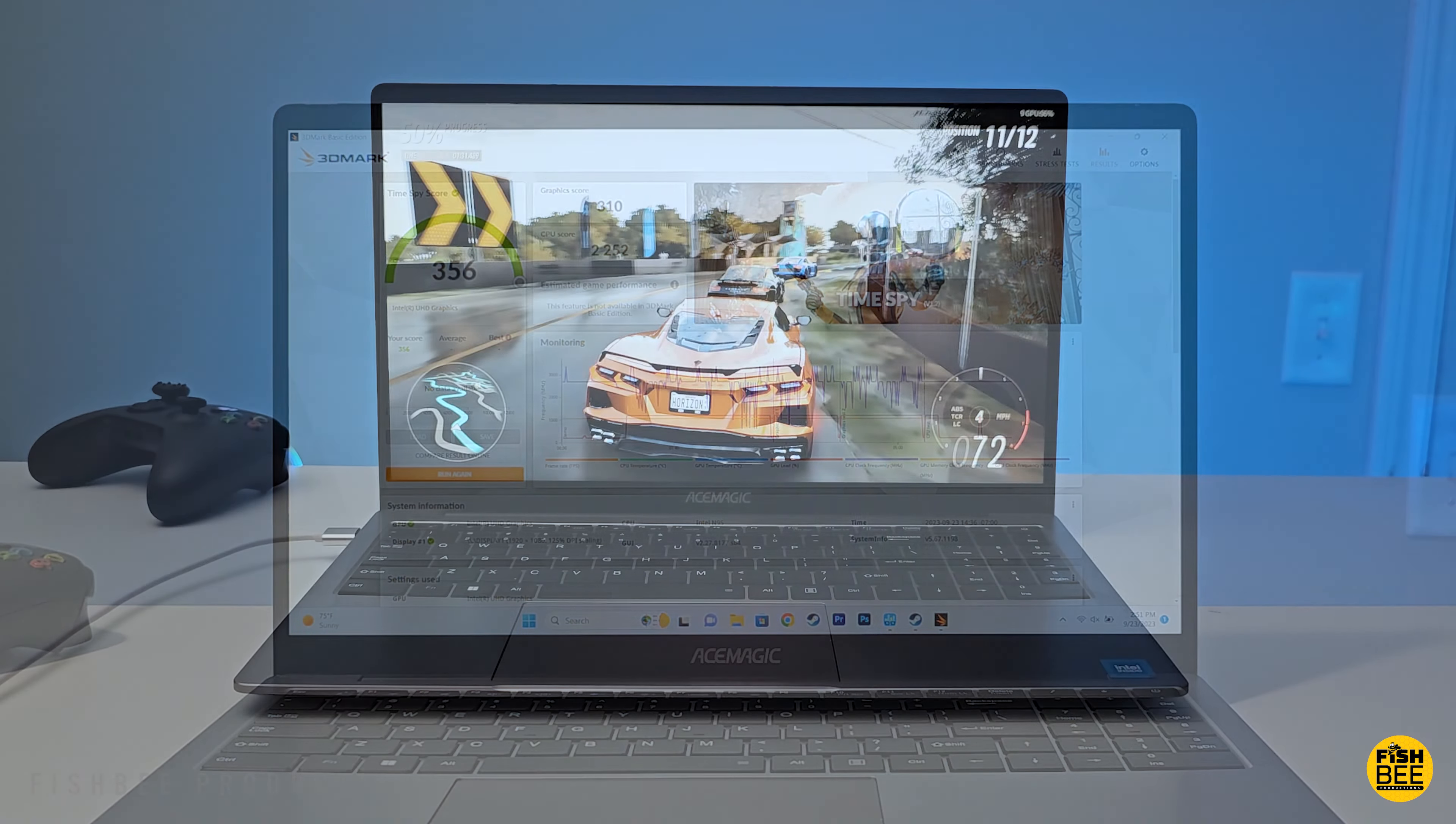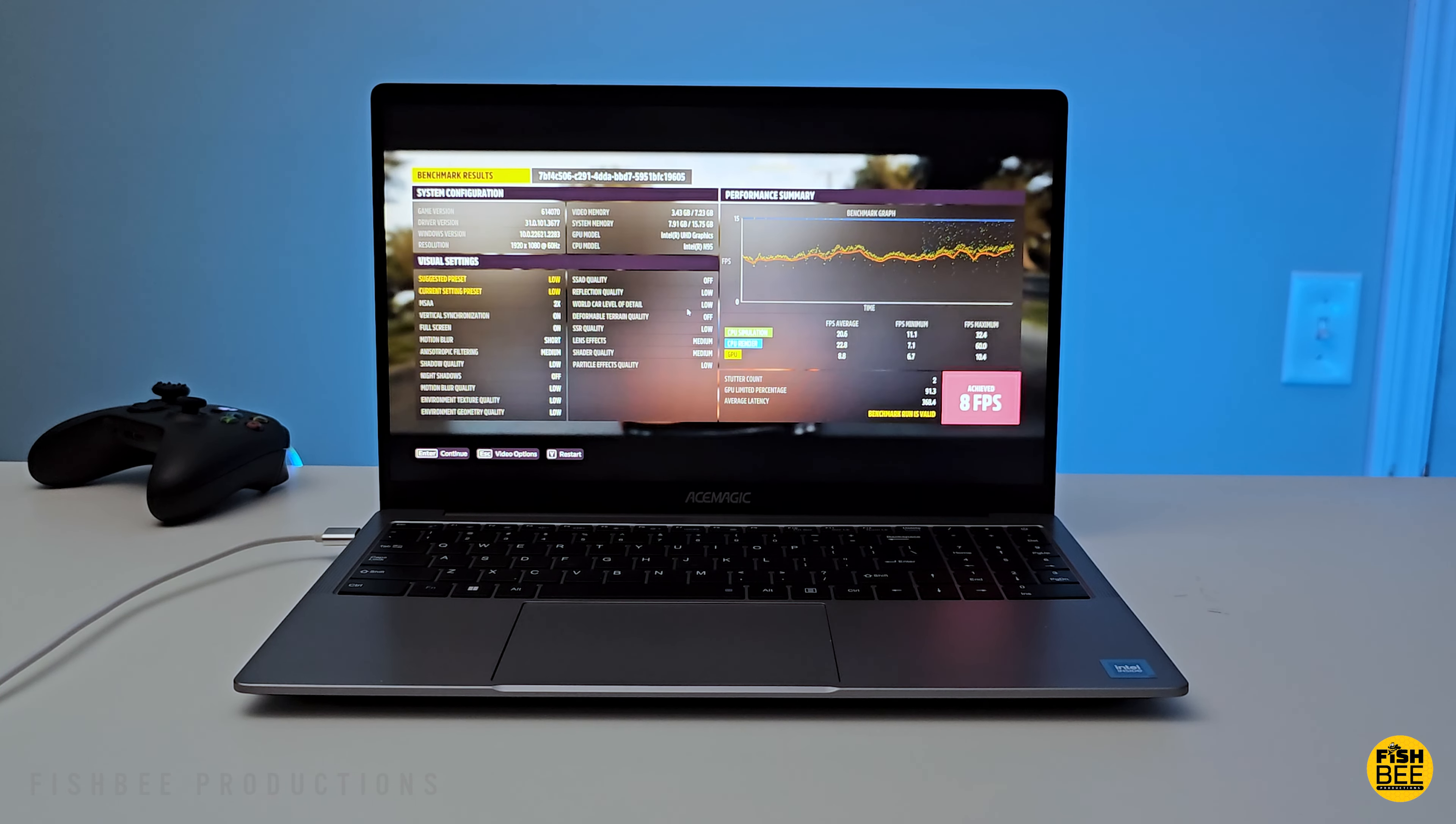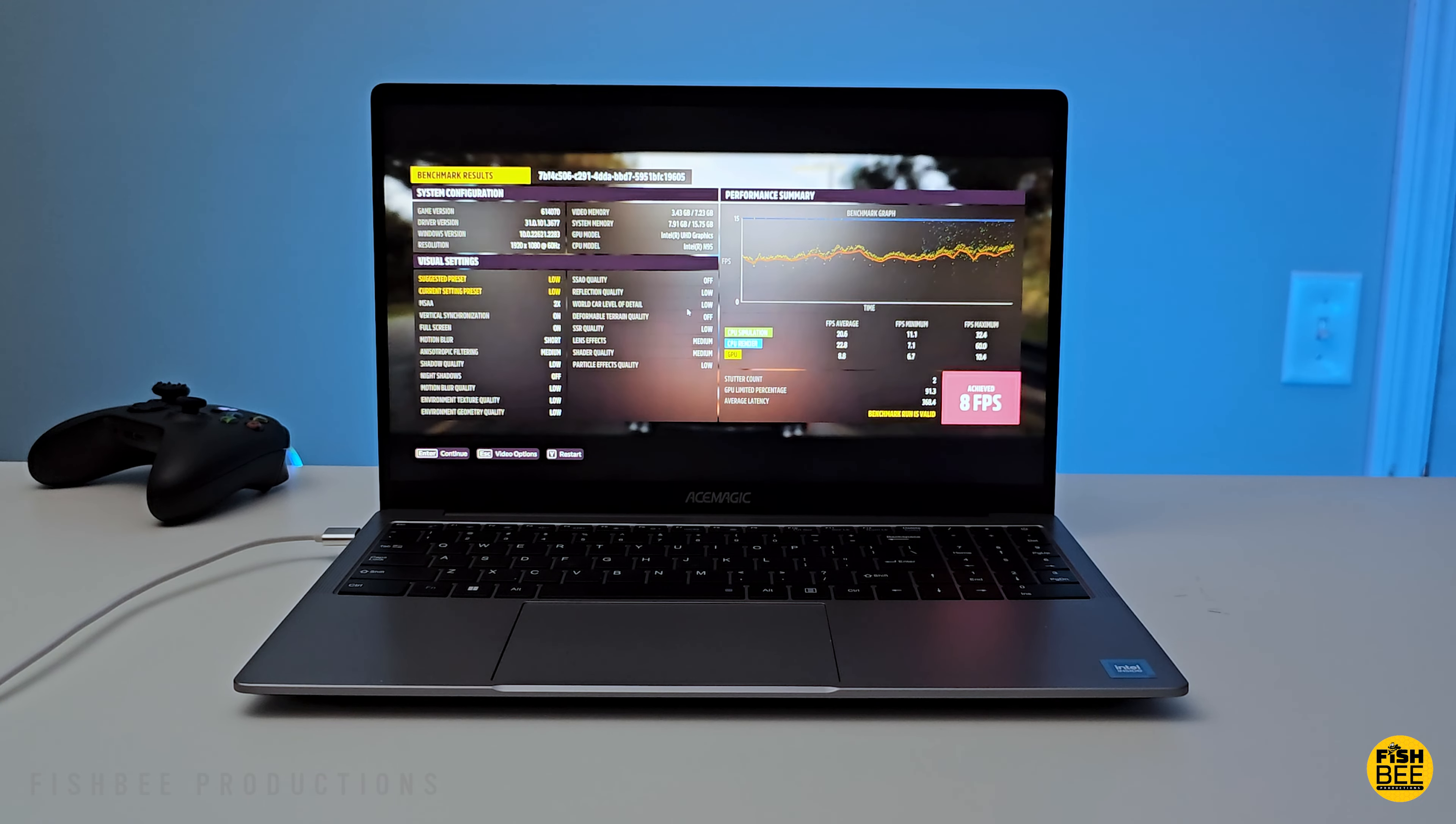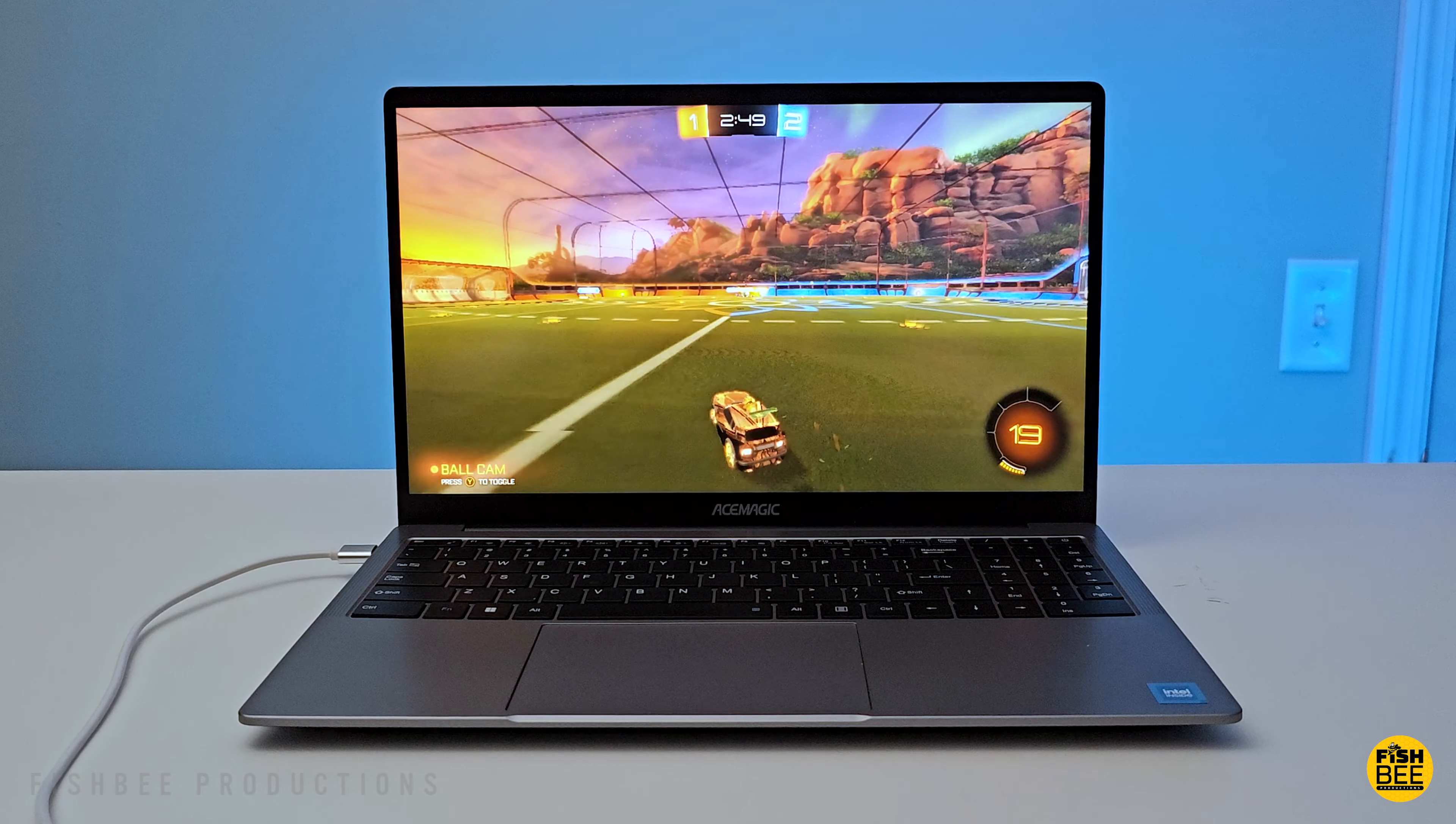I also ran the benchmark mode for Forza Horizon 5, just to see how it would do. And yeah, only 8 frames per second. So obviously this is not a gaming laptop, and if you plan on getting this to play games like Rocket League or more fast-paced games, you're probably going to be disappointed.